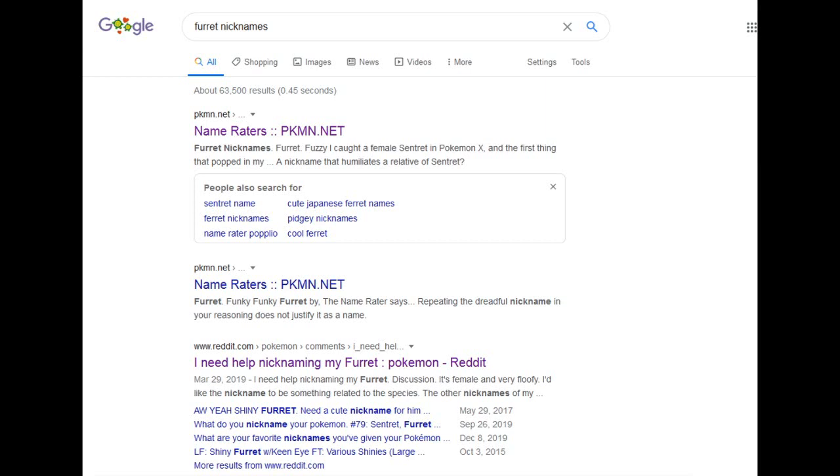It also makes me realize how lazy of a name brownies are when you're talking about the food. Who came up with that name? What should we call this chocolate concoction? Let's call it brownies, because they're brown. That's stupid in retrospect.